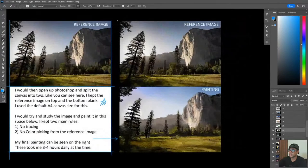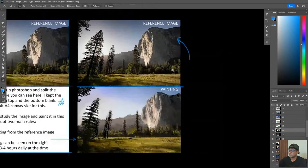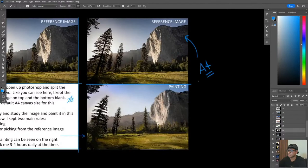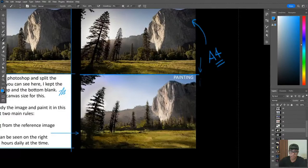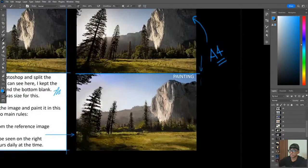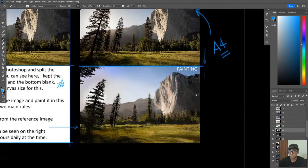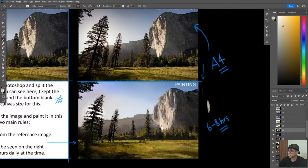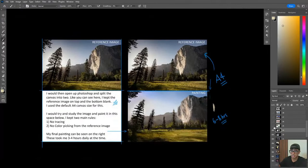What I did was take a canvas and split it in two. I'd put the reference image on the top half - A4 size canvas, which is eight by eleven inches in all software. Then on the bottom, I'd sit and paint for hours. I'd try to replicate it without color picking, without using a grid, without tracing, any of that. Initially when I started, these took me around six to eight hours per piece, because I was just trying to understand. If I could not paint the color, I'd keep trying to find the color that worked. So these paintings took a lot of time.